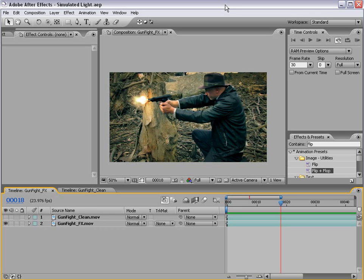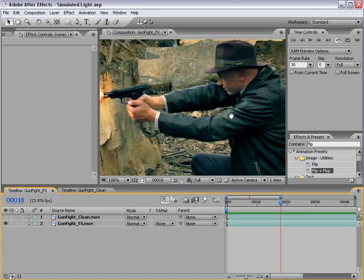Hey, what's up? Andrew Kramer here, and welcome to my tutorial on simulating light.